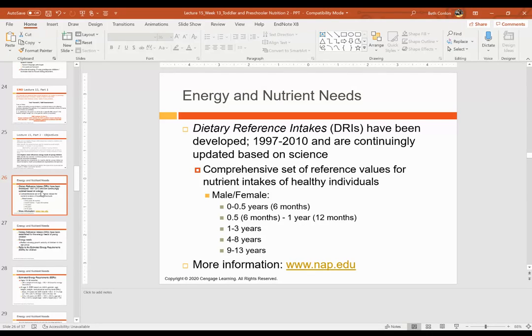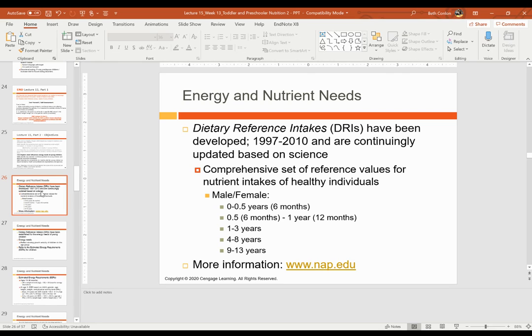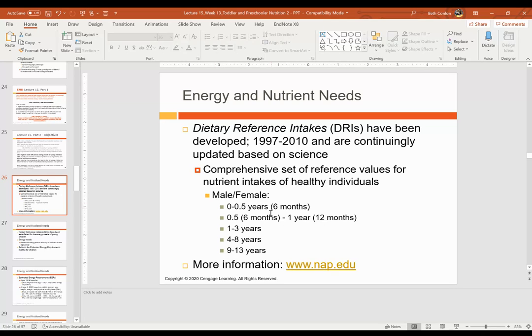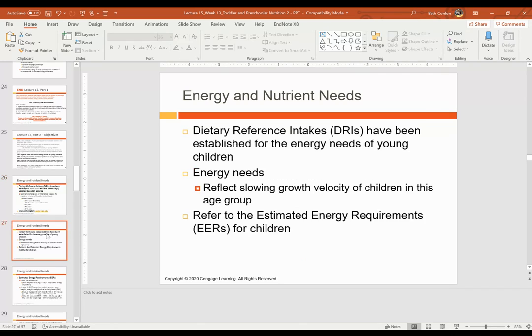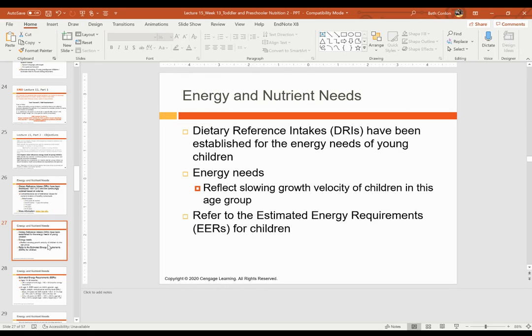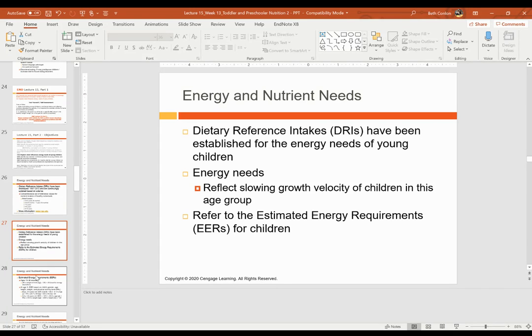So what influences energy needs of young children and what are those energy needs? We know that growth influences their needs, their growth velocity. The dietary reference intakes have been developed and they are a comprehensive set of reference values for nutrient intakes of healthy individuals. We have them for males and females by different age groups, including infants. They reflect slowing growth velocity of children as they move from infancy into childhood. Growth still continues throughout this time, but growth velocity slows between that infant growth spurt. And then we see it pick up again during the adolescent growth spurt.